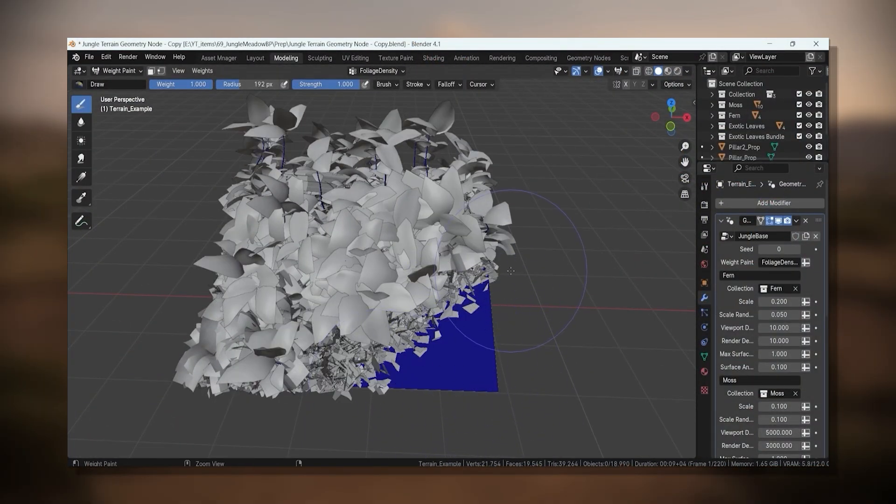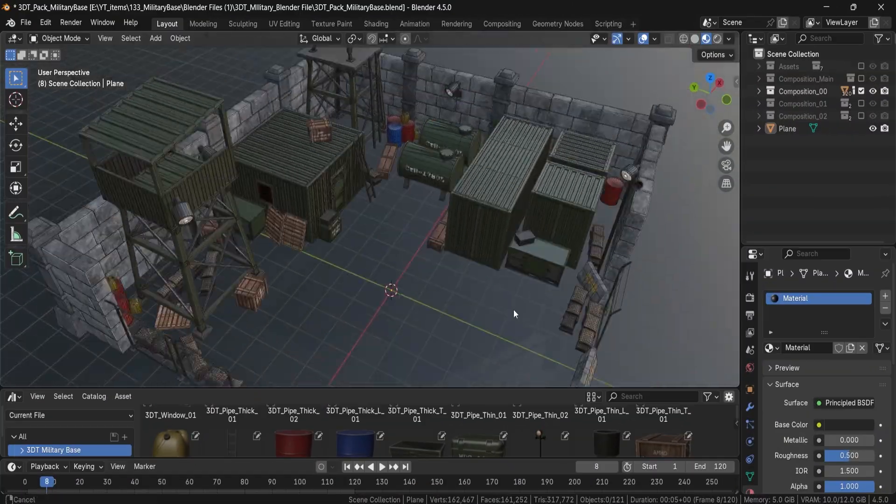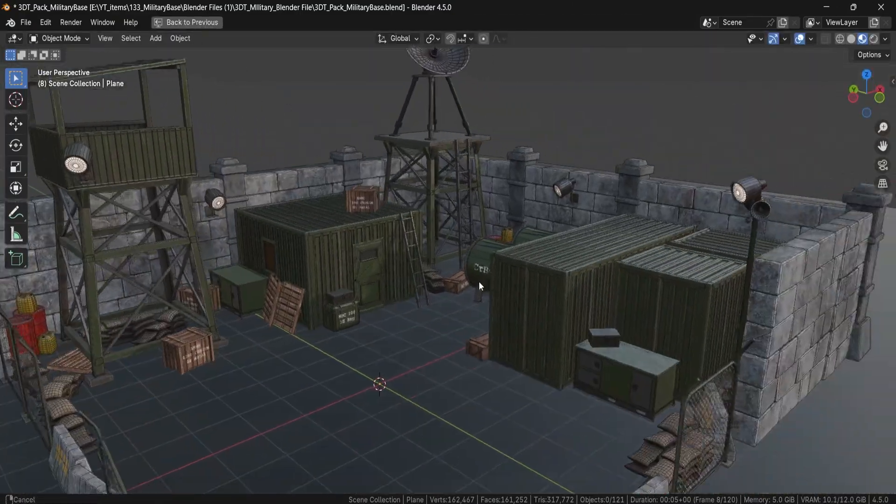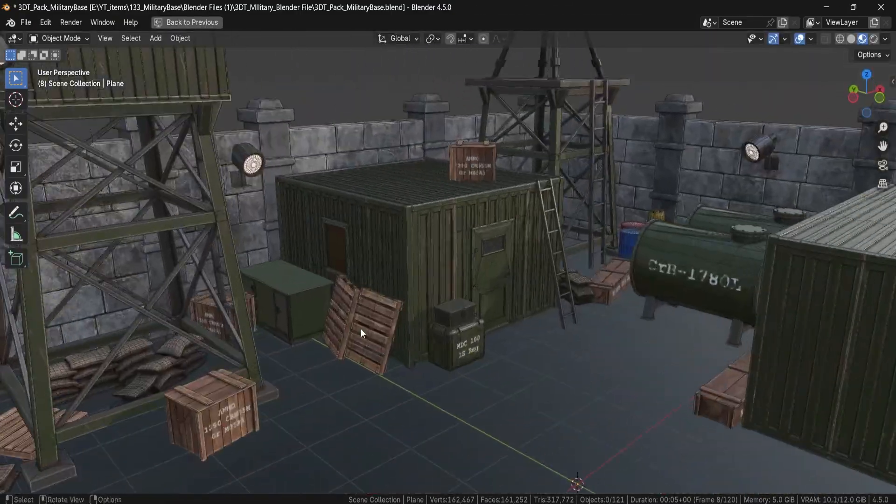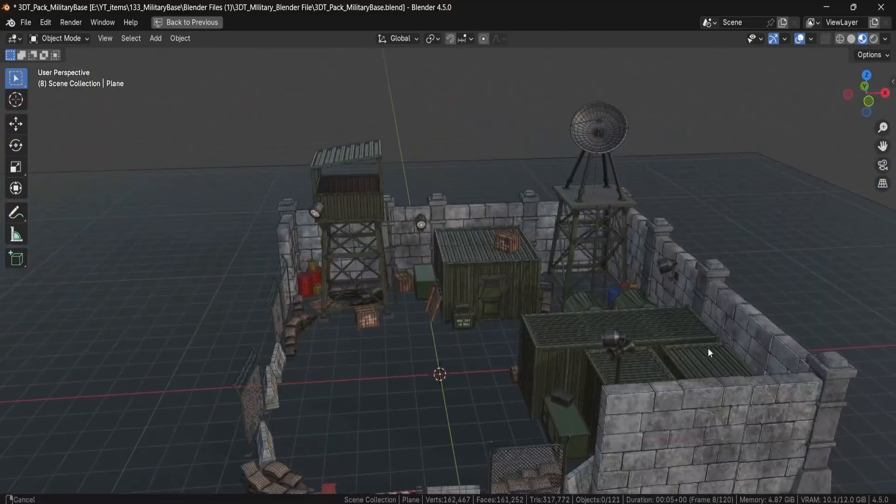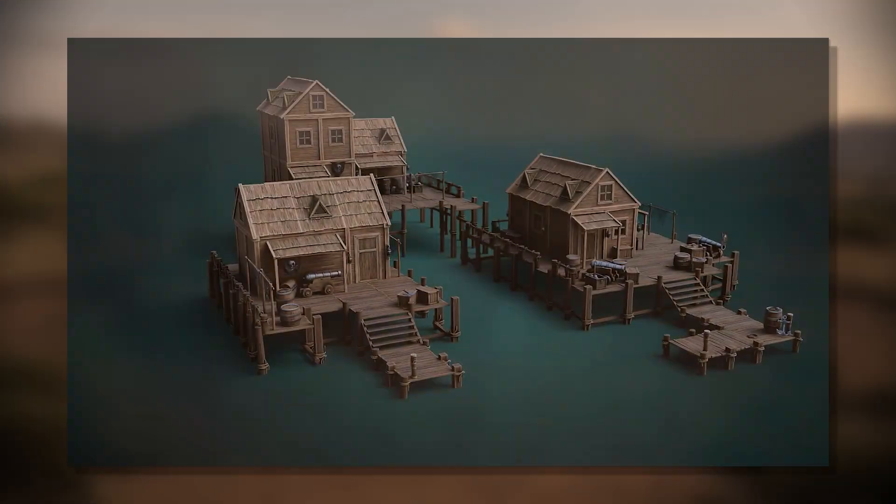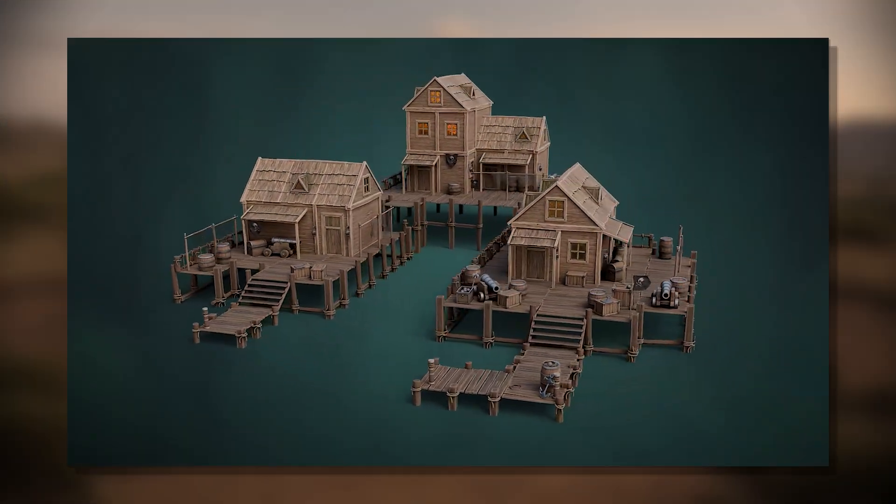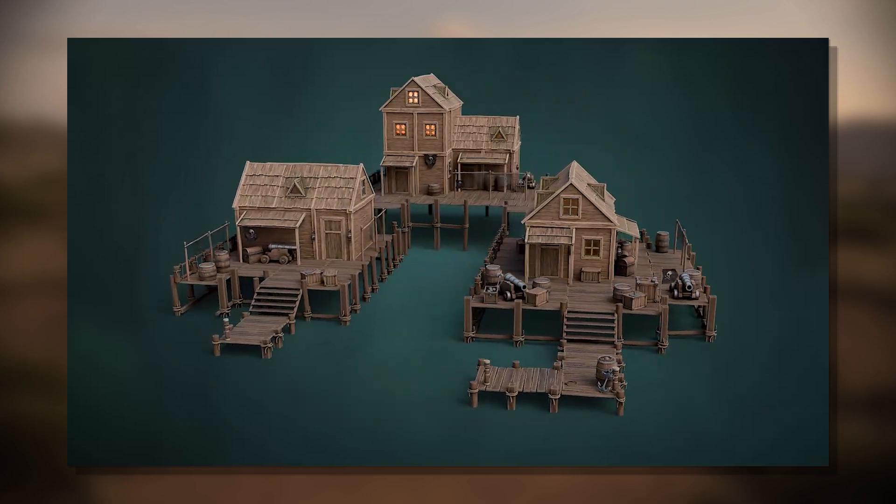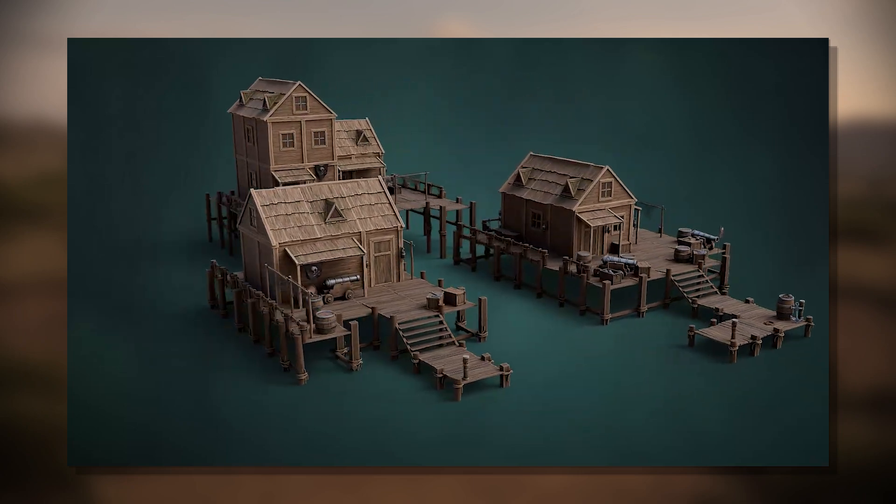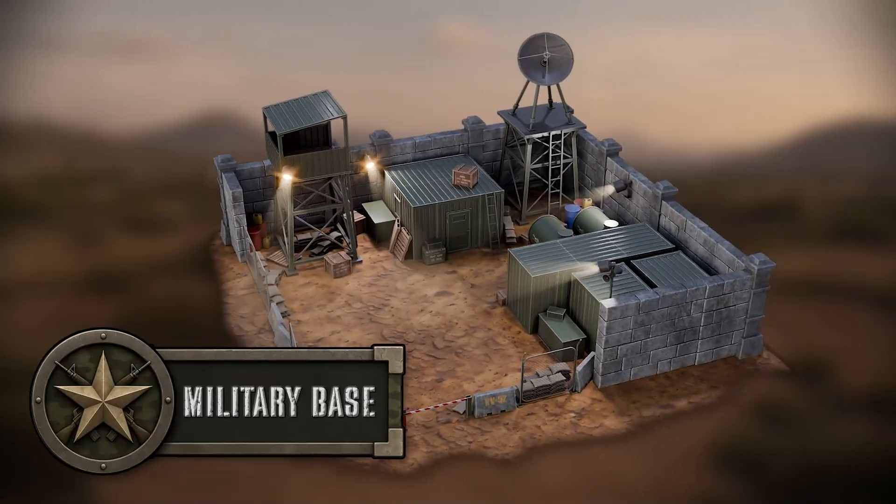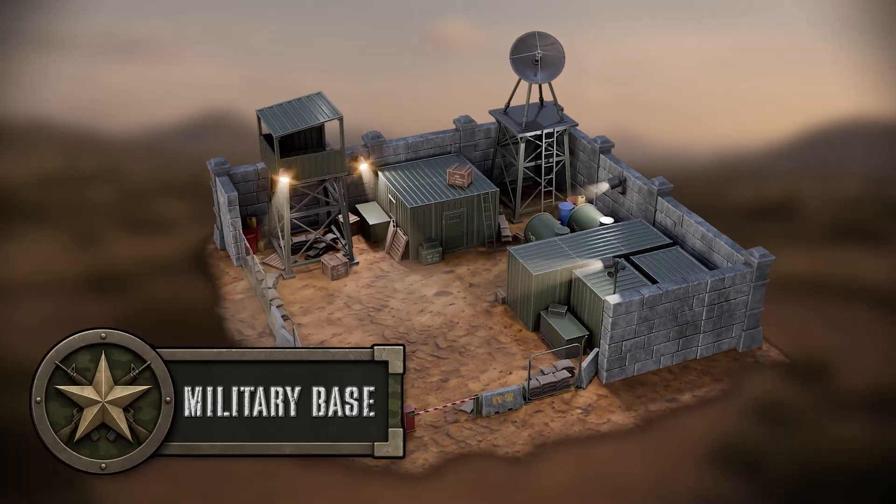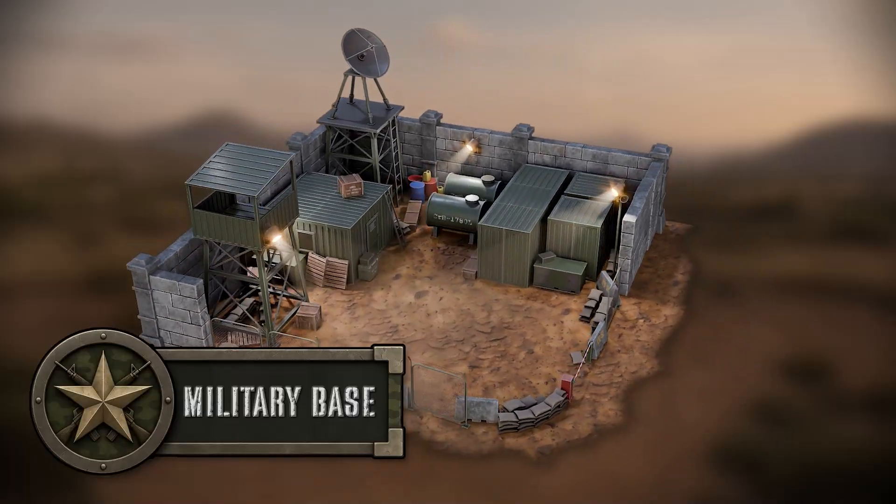This pack was created by Ogrezon, a returning artist from our Starving Artist campaign. You might remember his previous release, the Pirate Dogs pack, which featured chaotic wooden structures and stylized seafront builds. Now, he brings the same level of craft to a more grounded, gritty setting with this military base.